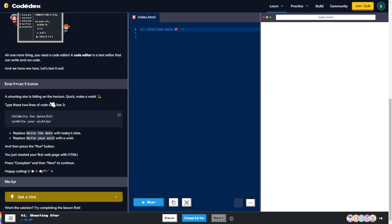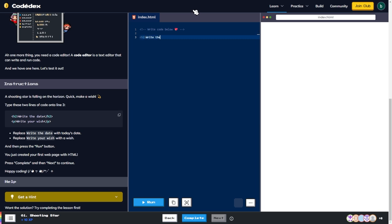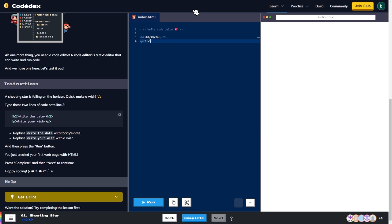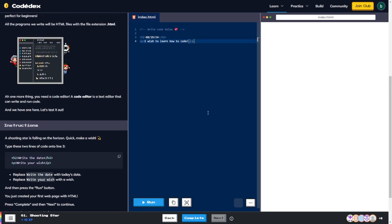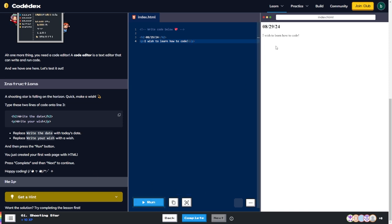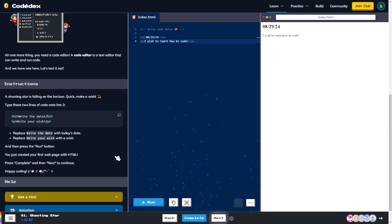The instructions say: a shooting star is falling on the horizon — quick, make a wish! Type these two lines of code into line three. So I'll do an h2 tag and write today's date, close the h2, then a p tag and write 'I wish to learn how to code,' close the p. Press run — you've just created your first web page with HTML. Hit complete and on to the next one.